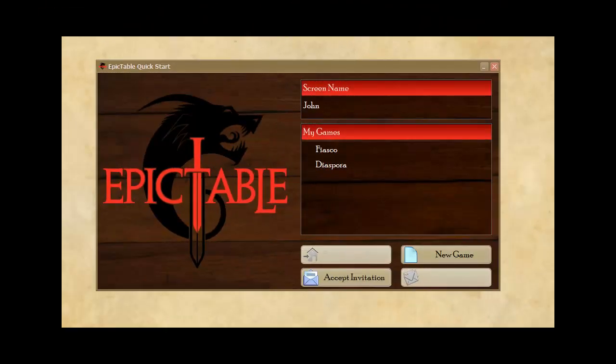This is Epic Table. In this video I'll show you how to create a game and invite your friends.